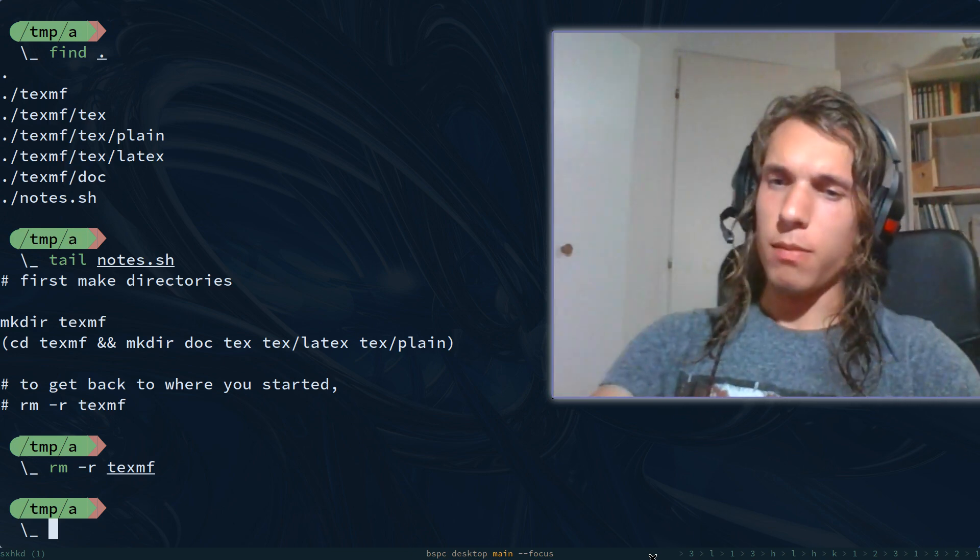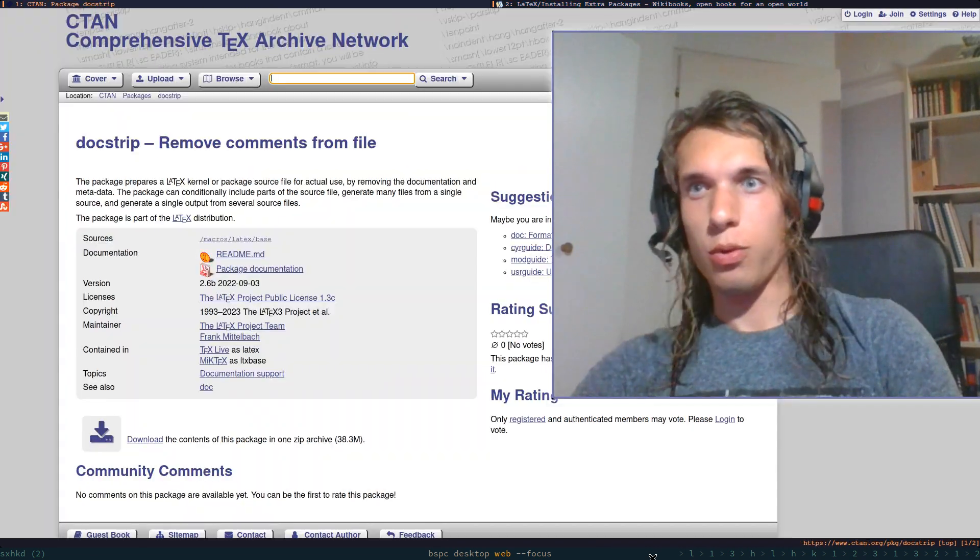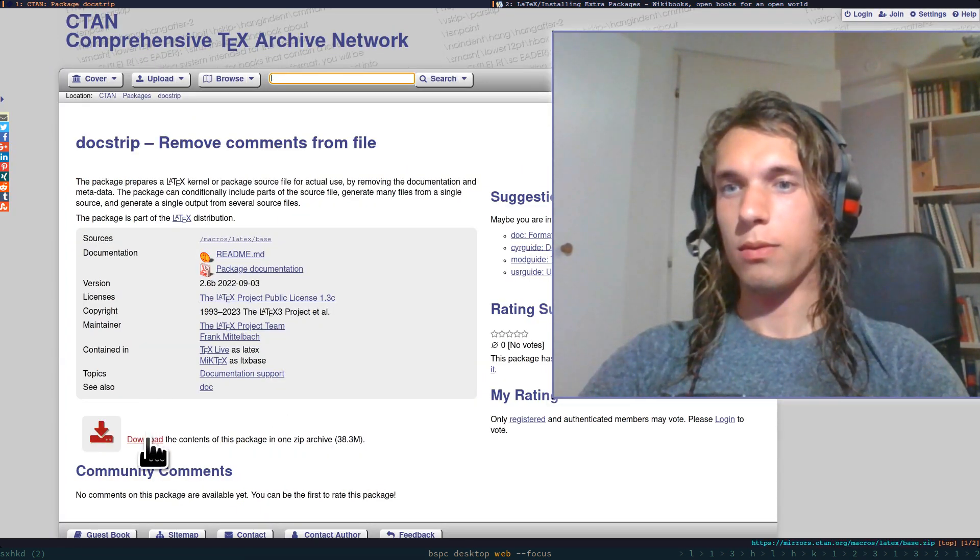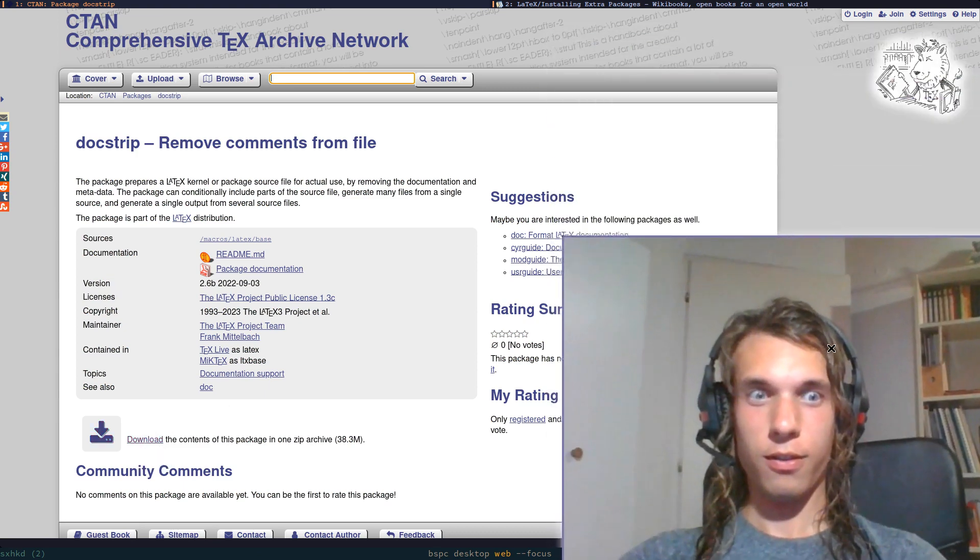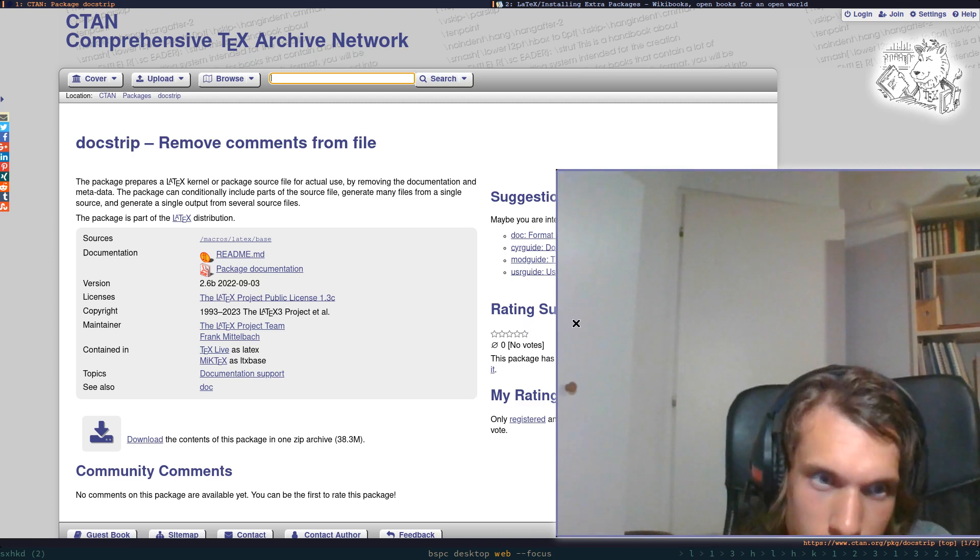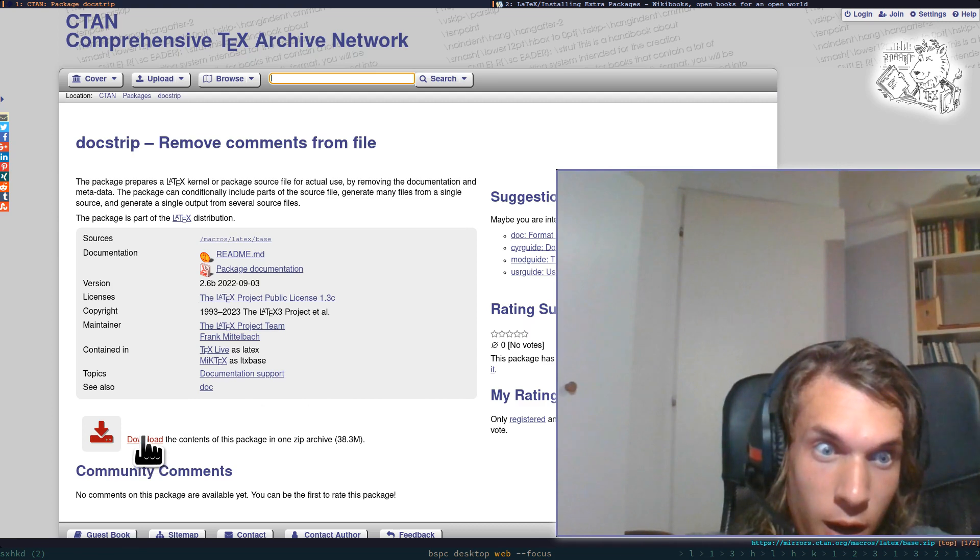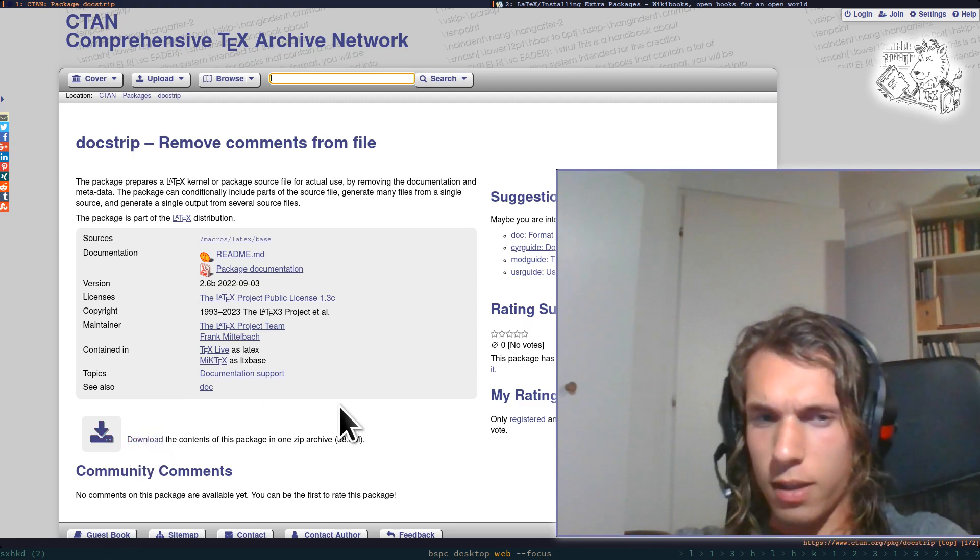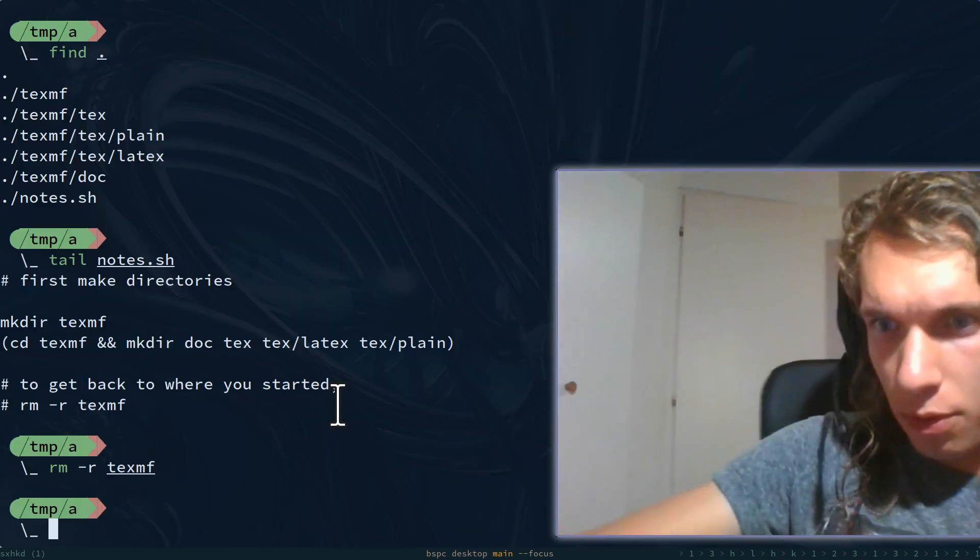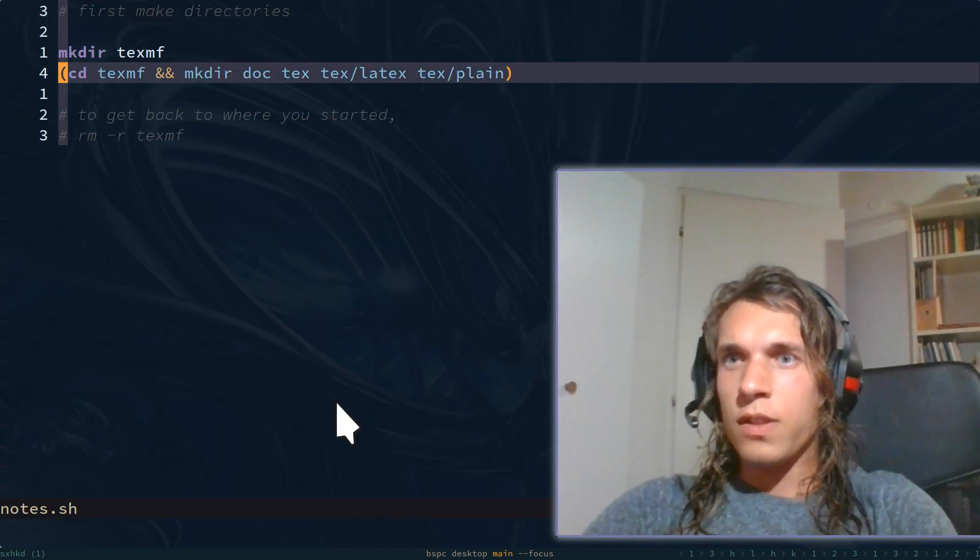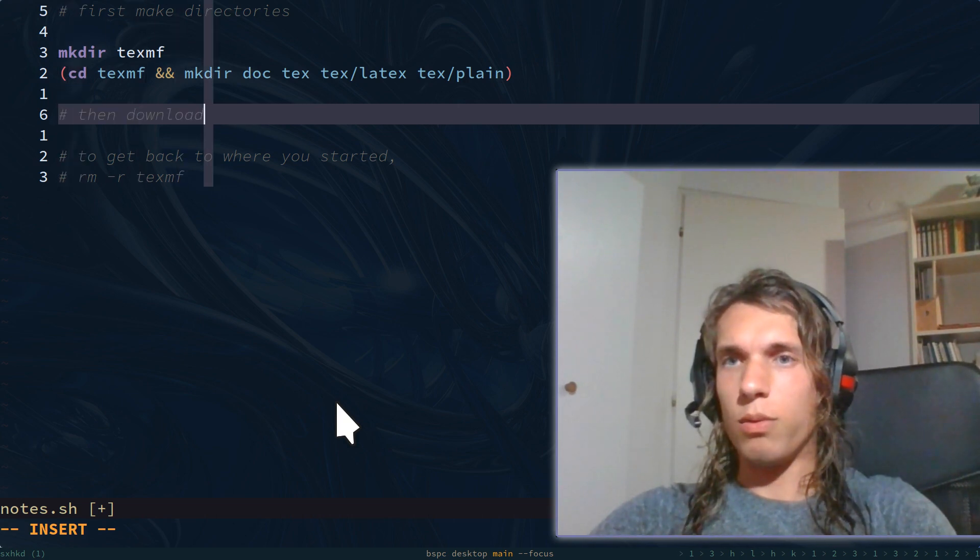After I make them, I have to go to CTAN and click this download button. See that? Hello. See? CTAN.org/macros/latex/base.zip. Whoops, wrong key. Notes.sh. Then download.